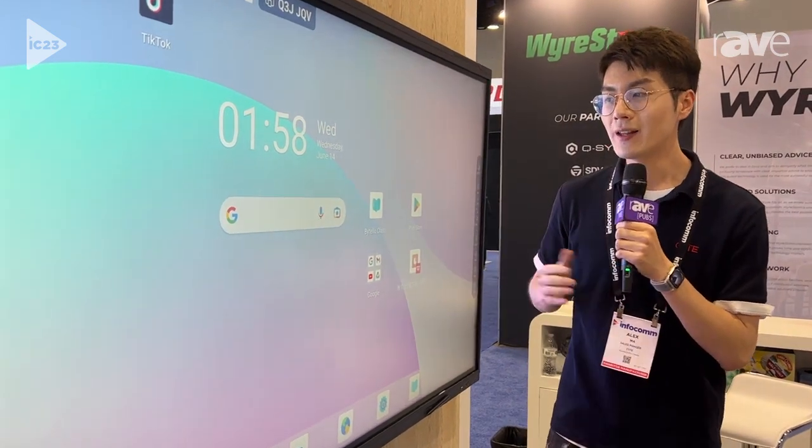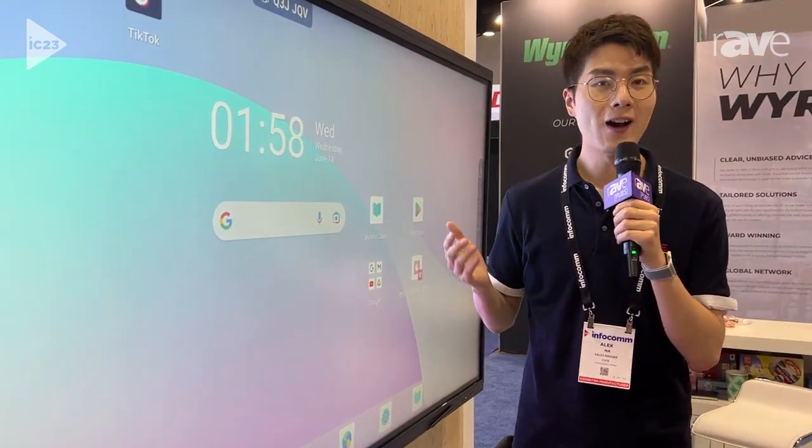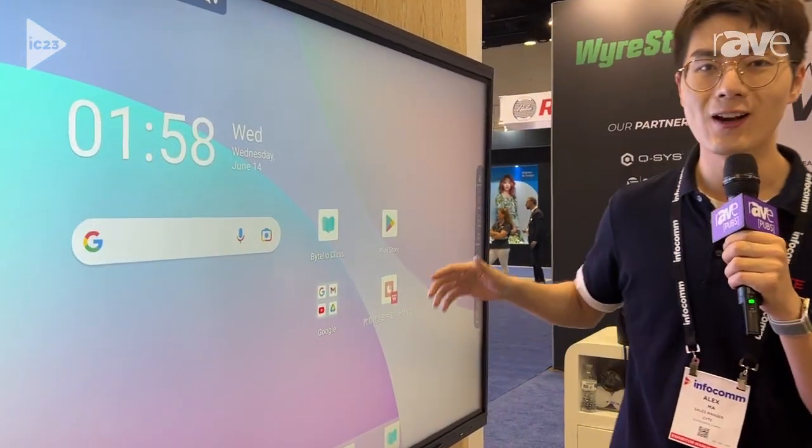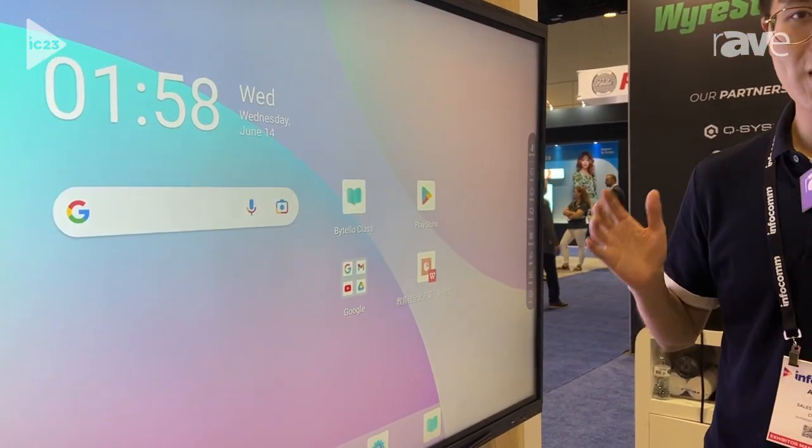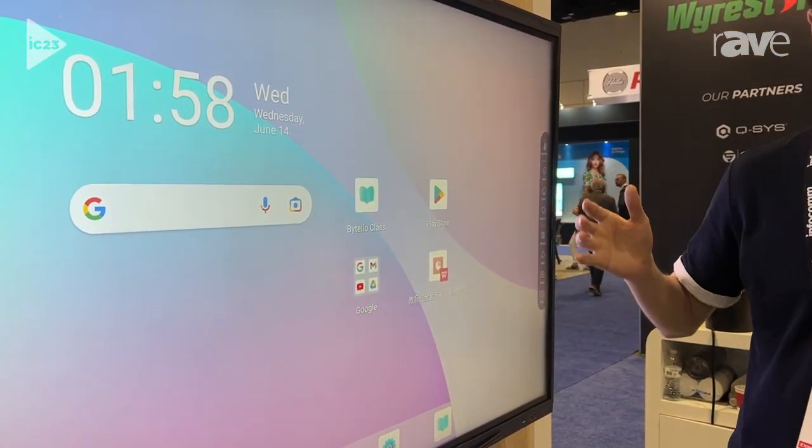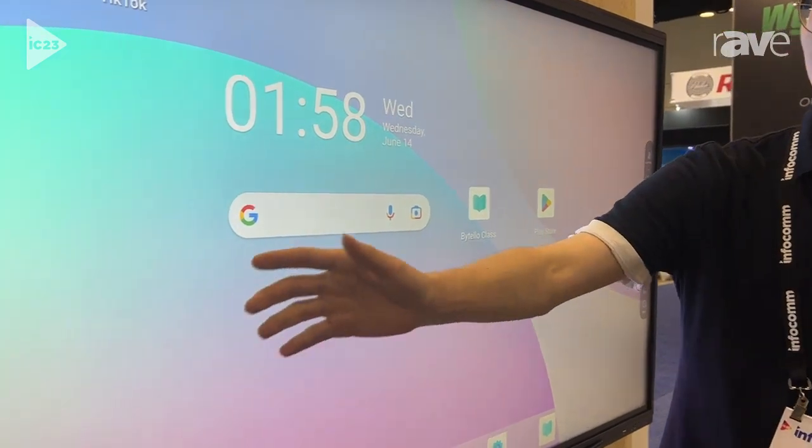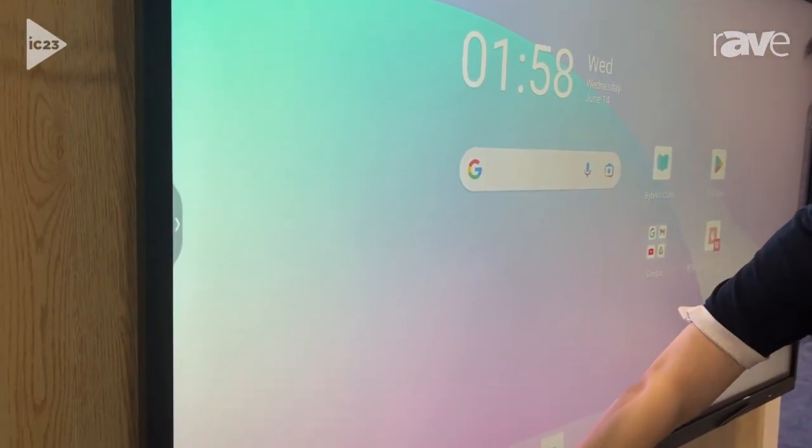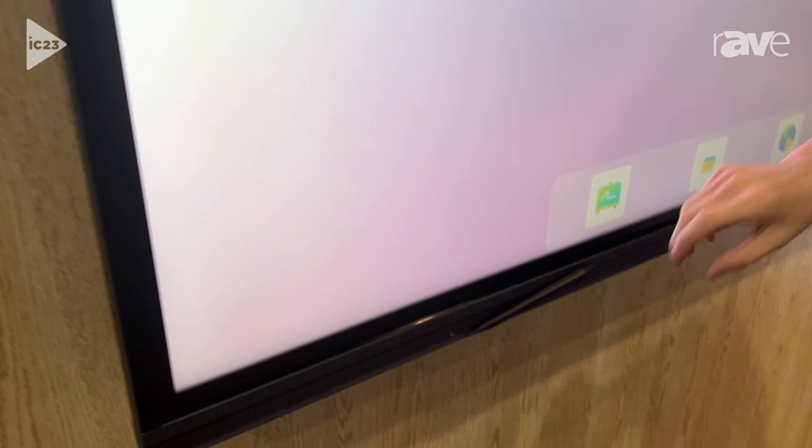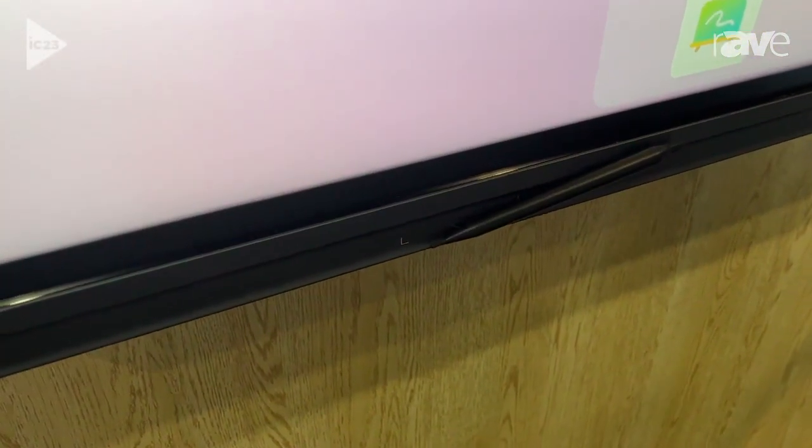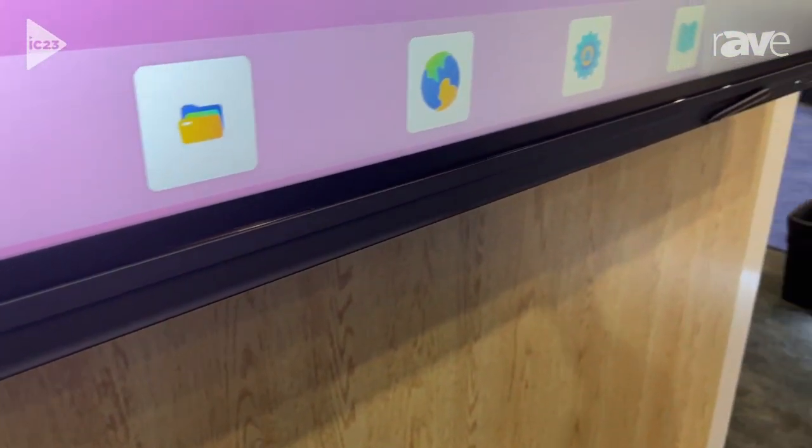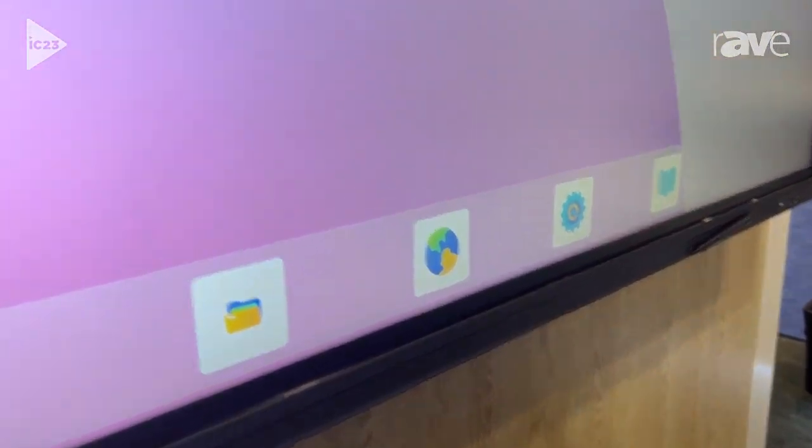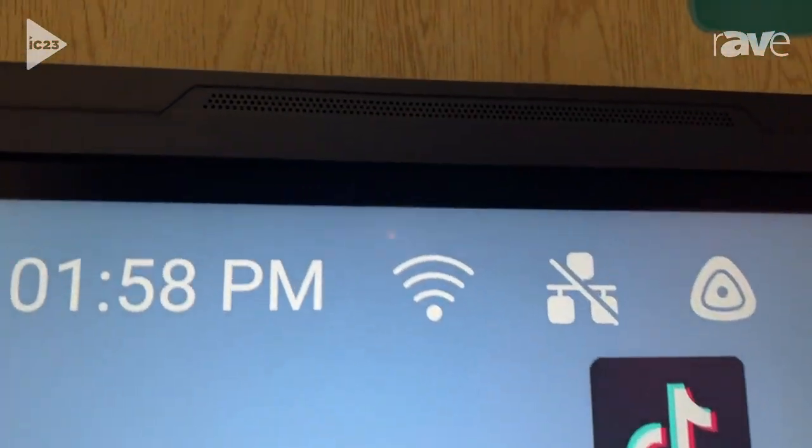And besides that, beyond the software, we can check the hardware side. We first adapted the speakers from the old generation. They were mainly located on the bottom frame. But for this series, we upgraded to the top bezel of this machine.